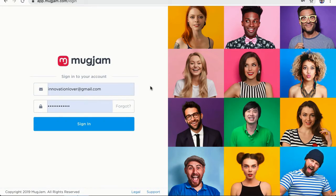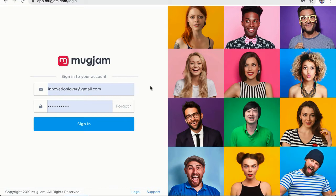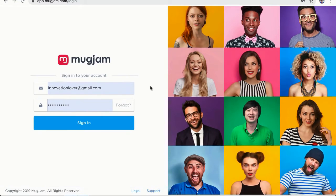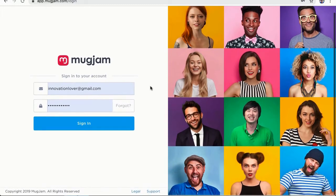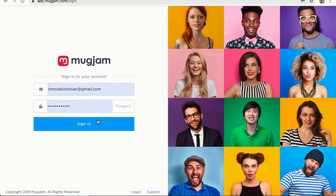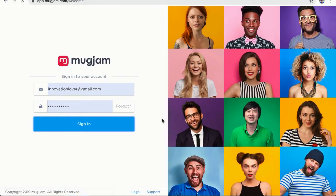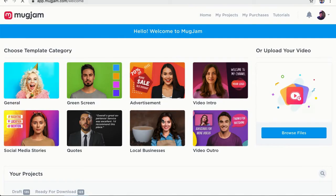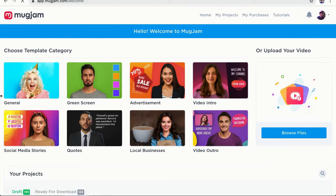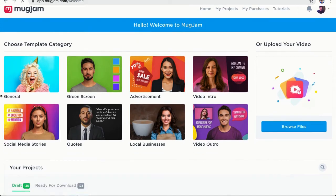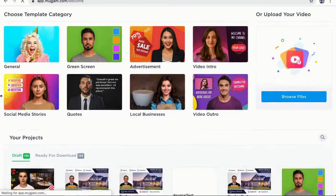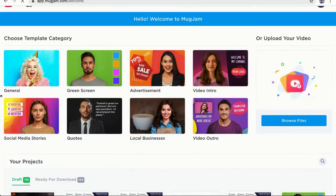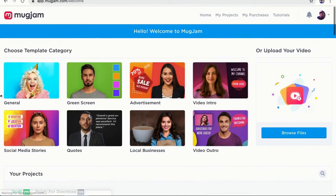Alright, so first we are quickly going to create an avatar for ourselves and use it to create videos. So let's begin with logging into our MugJam dashboard. This is the MugJam login screen and I am going to log into my MugJam account. Alright, this is the MugJam dashboard and you can see how beautiful everything is and how easy it is to understand.